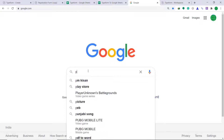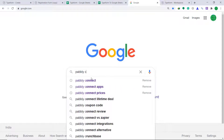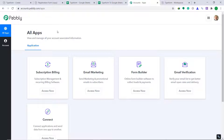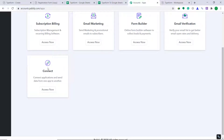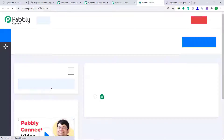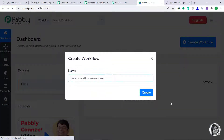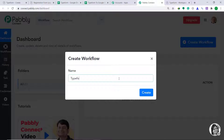First of all, let's go to Google and type Pably Connect. Click the link and then click on sign in. This is the dashboard of Pably Connect — I already have an account. You can build your own account in just two minutes. Scroll down and bring your attention to the section called Connect, then click on Access Now. At the right corner, you will find a button called Create Workflow — click this. A dialog box emerges asking you to enter a workflow name. I am going to give it the name Typeform to Google Sheets, then click on Create.